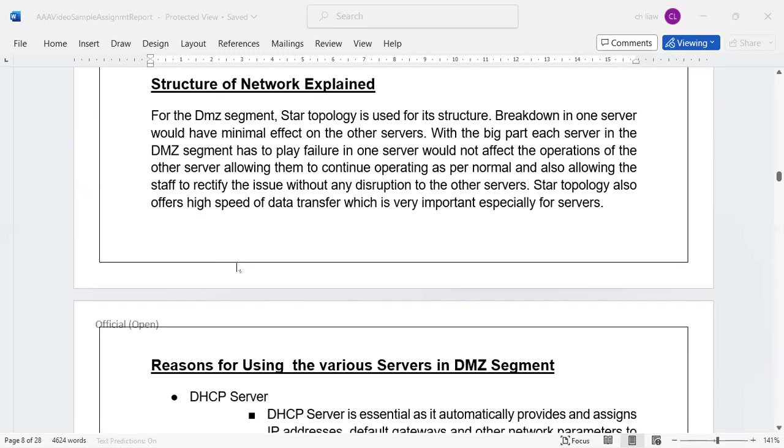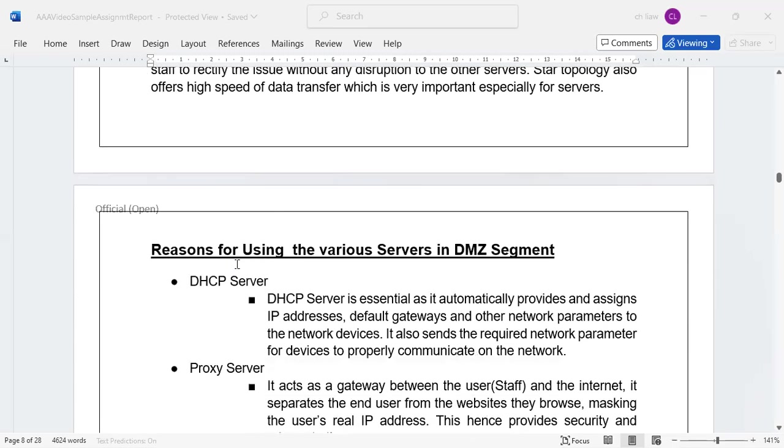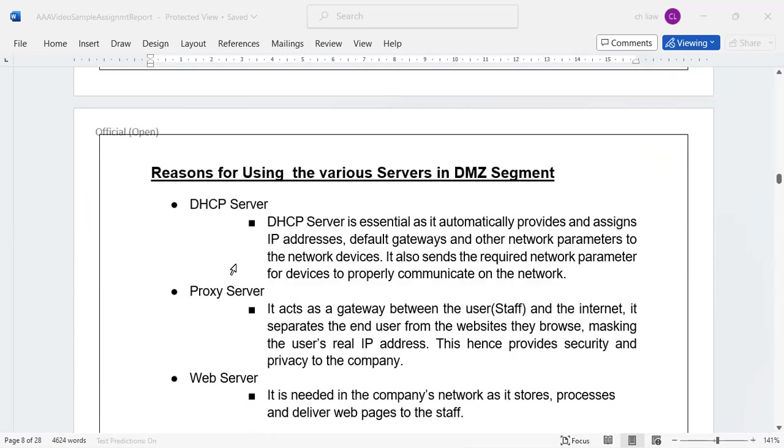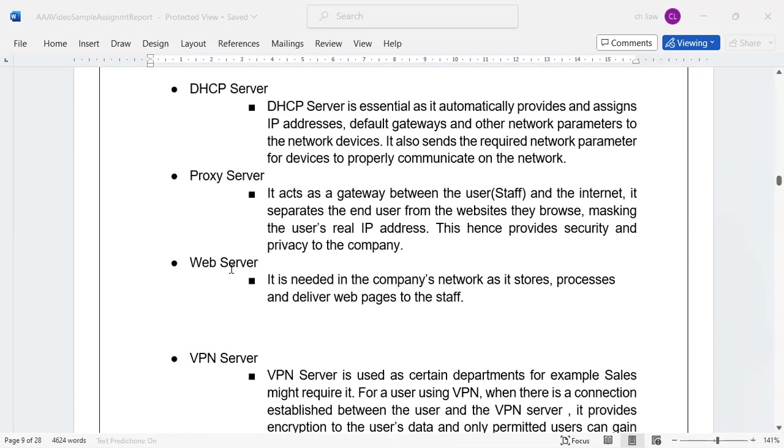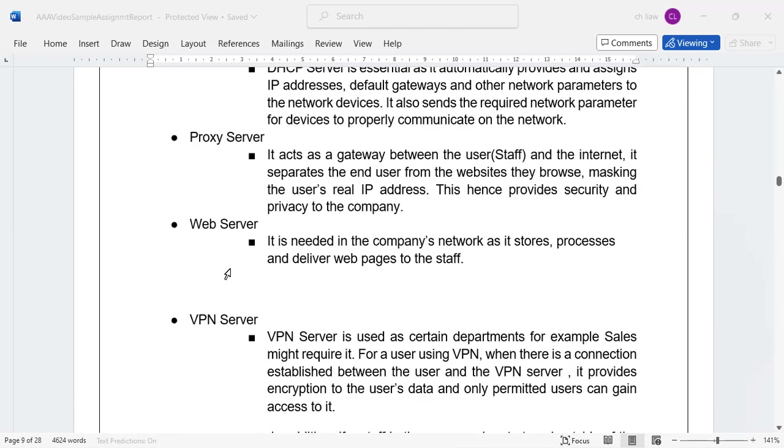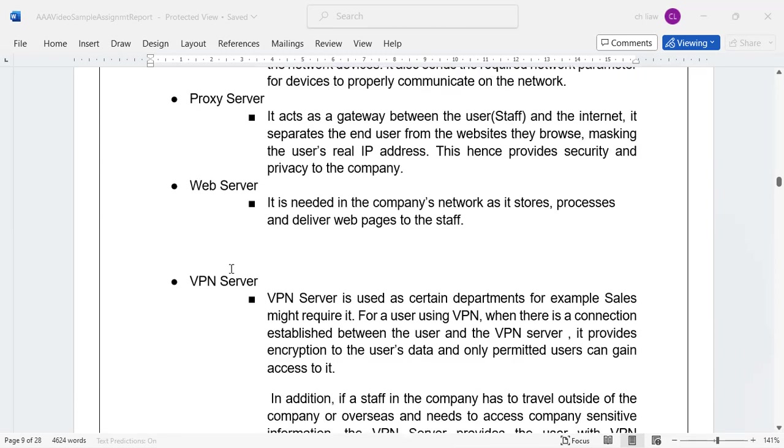You can also explain the appropriate servers that you're going to use, such as the DHCP, proxy server, web server. A short description will be also expected, so to illustrate that you understand the different servers.